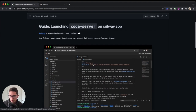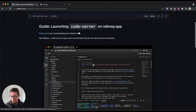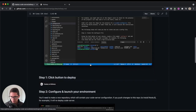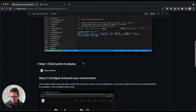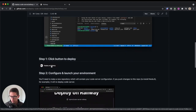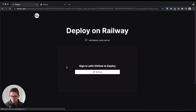Railway is just a cloud development platform. They have a generous free plan, and we're going to be utilizing that today. The first thing you want to do is click the button to deploy on Railway, so we'll click that.